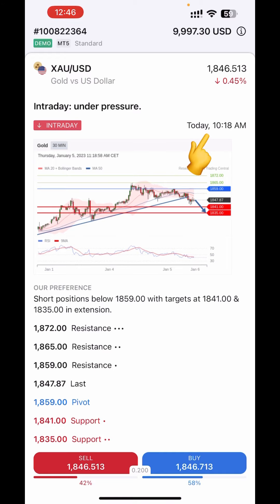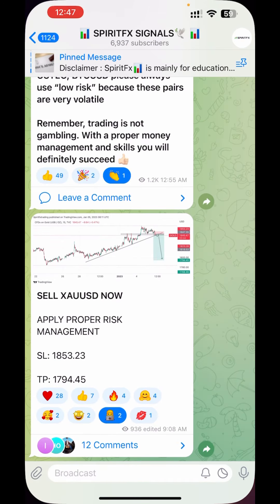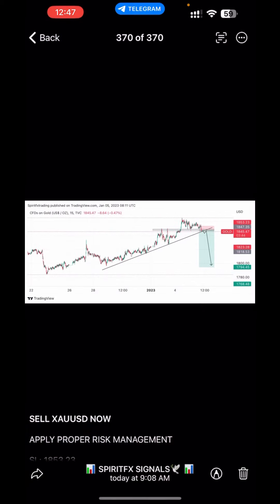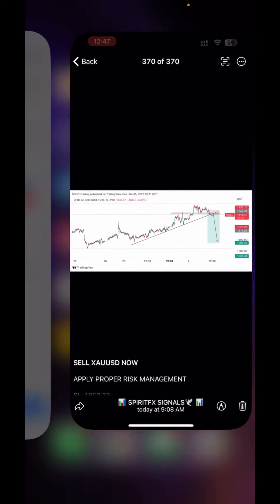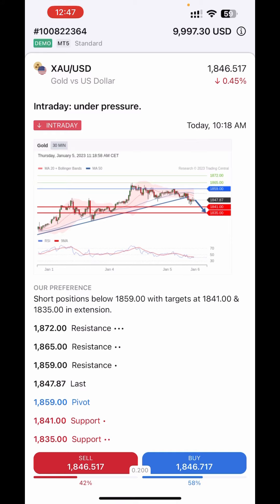Now let me show you something — I literally sent a similar signal in my Telegram group. Look at the time I sent my signal: I sent it around 9:08 AM. Look at the charts — this was what I analyzed: the trend line, the breakout, and the sell. XNex sent theirs around 10:18 and I sent mine around 9:00, meaning I even saw the move before them. This lets you know that XNex's signals are right — they are not deceiving anybody.